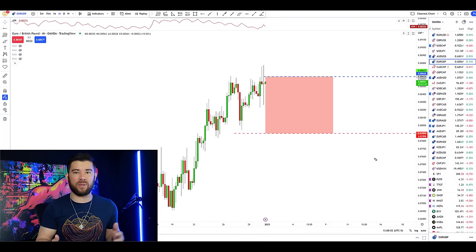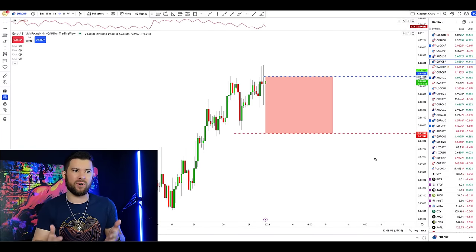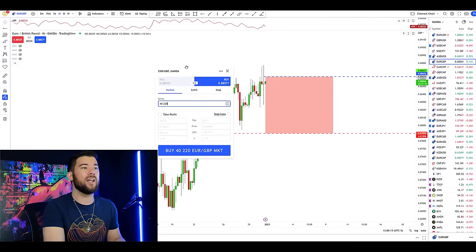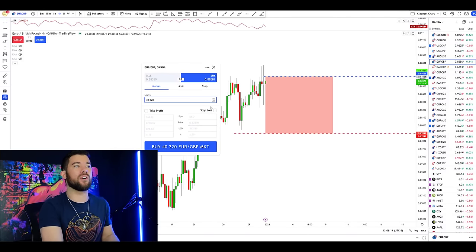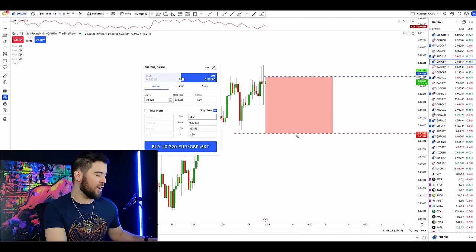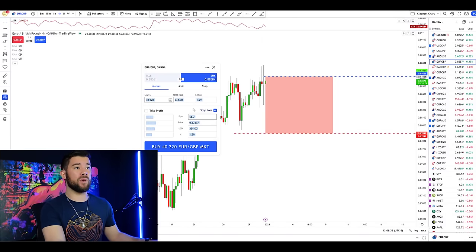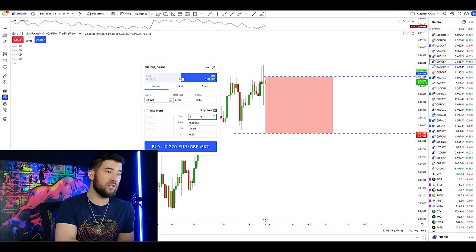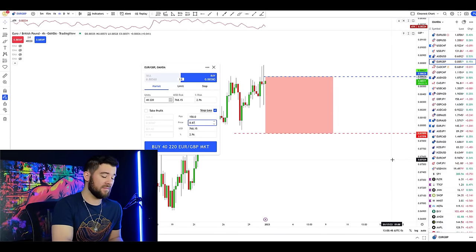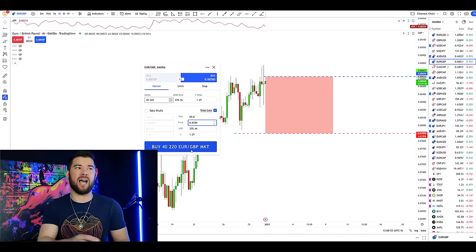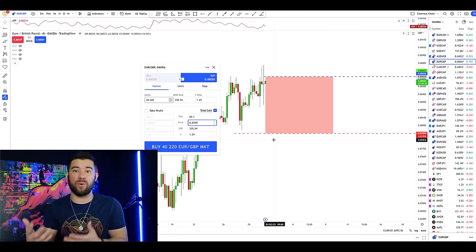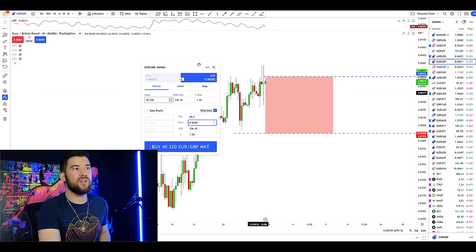To place a stop-loss, any trading platform should give you that option — if your broker doesn't allow it, you probably need to change brokers. In your order form, place your trade as a market order, then choose to place a stop-loss either by the number of pips — in this case 72 pips — or by price at 0.8789. Once you press buy, you'll automatically have a stop-loss order in place. That's as easy as it is to place a stop-loss.